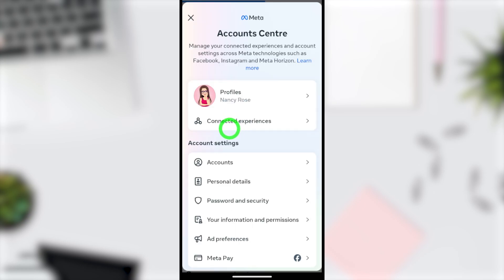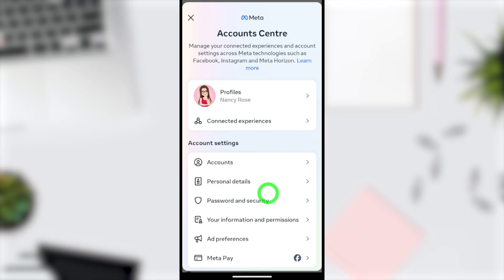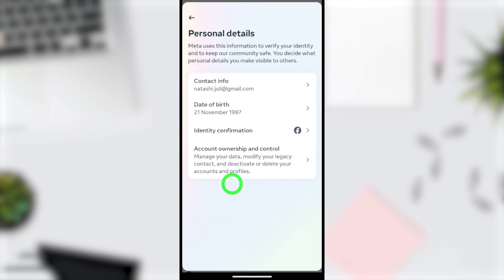You will be taken to the Account Center. Select the second option, then tap Personal Details under Account Settings. From there, select the last option: Account Ownership and Control.